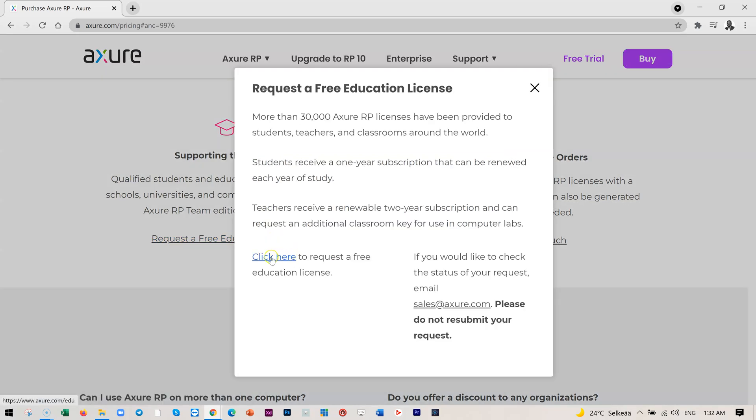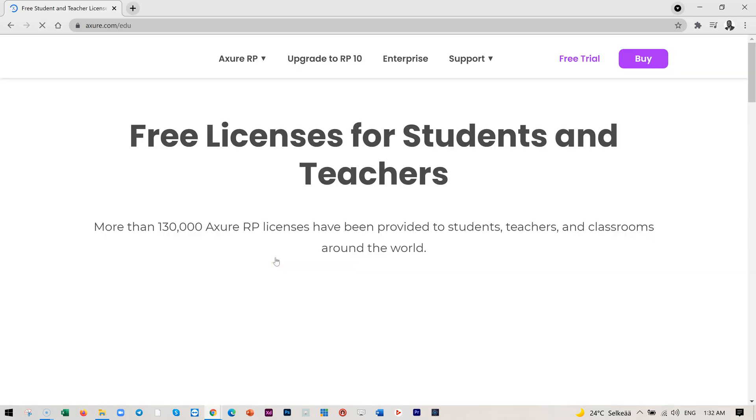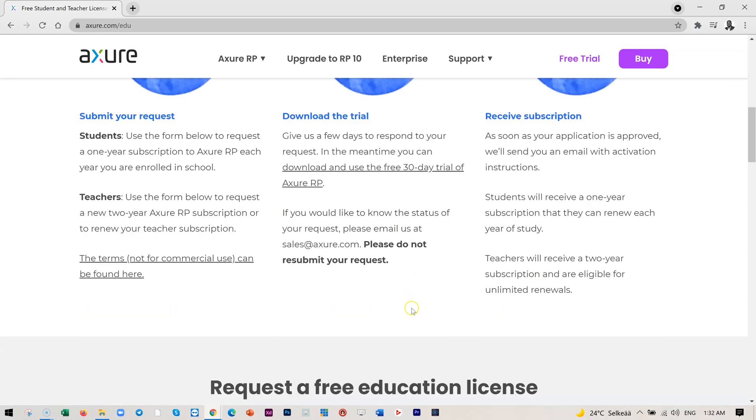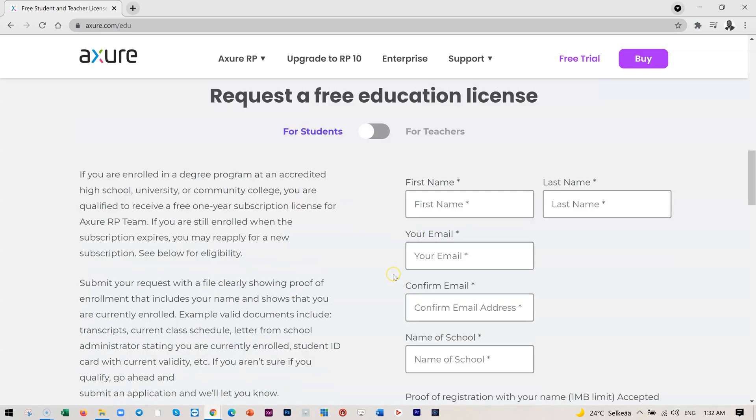Then again, you will see click here to request a free education license. Click on that again and then scroll down all the way. You'll have the form here, and of course, it can be requested by students and teachers.